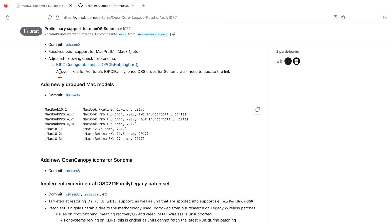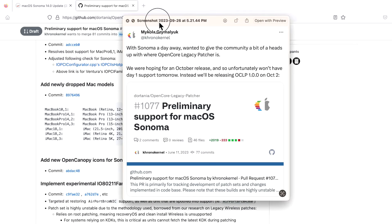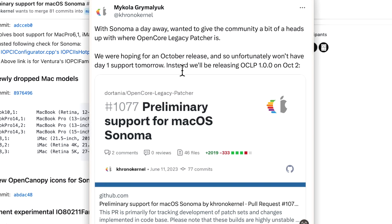What was announced today was that Mykola is saying they were hoping for an October release, which is what Apple has done for the past three years except for Big Sur, which was released in November. But Ventura and Monterey were released in October, so it gives developers more time to work on the patcher.